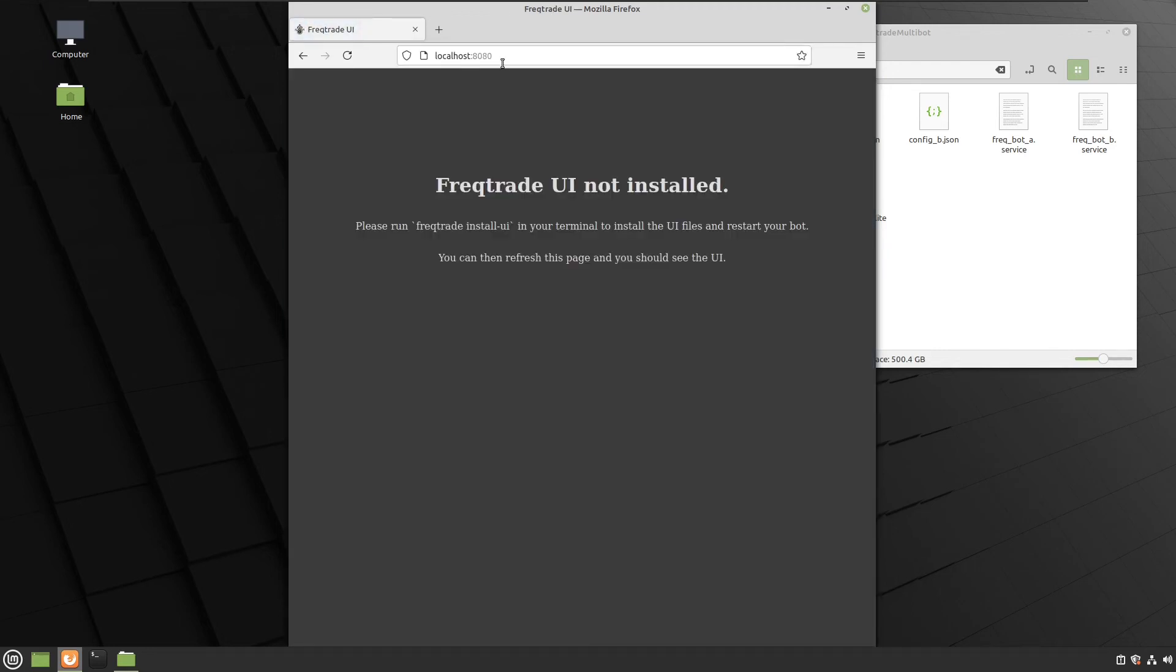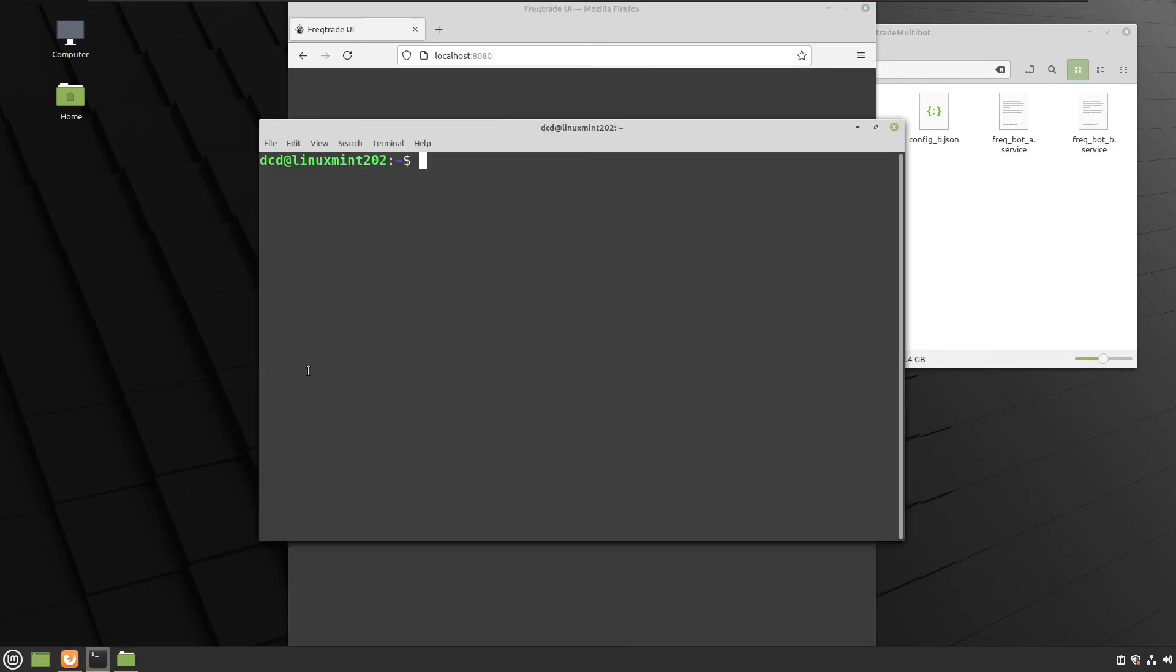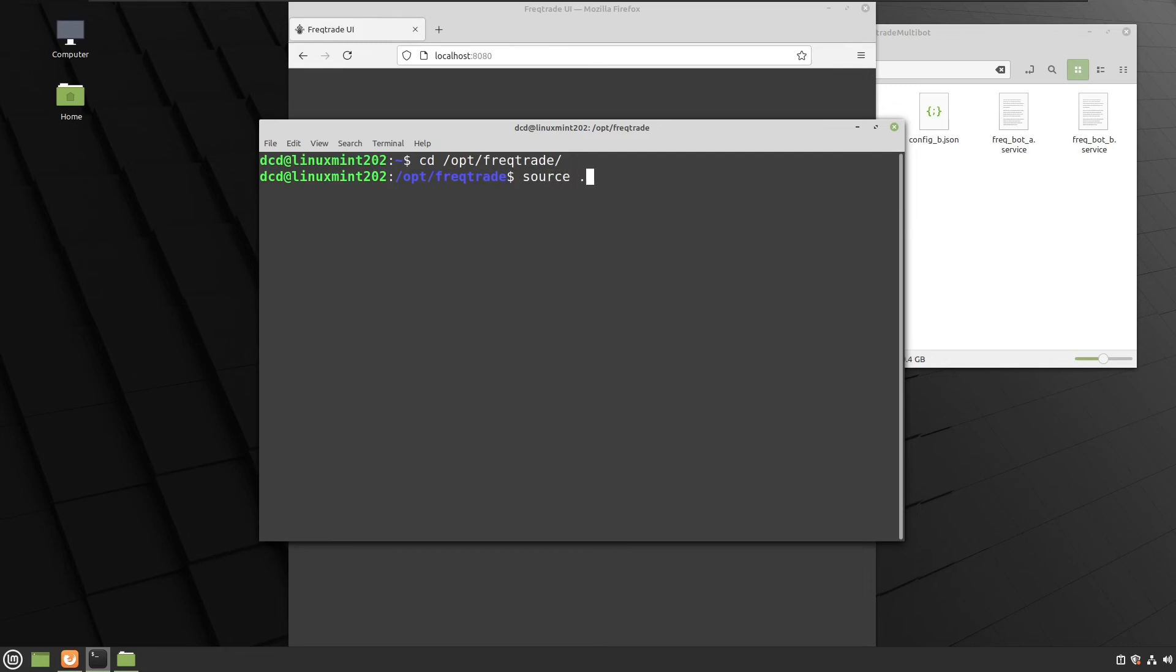And it's port 8080. And I did not install the Freqtrade UI on this machine. So that's not a problem. Just go to the Freqtrade directory. And just activate the virtual environment again. And install the user interface.